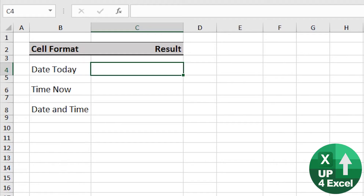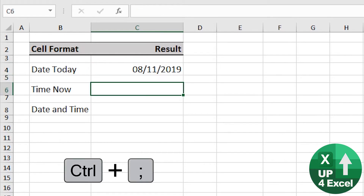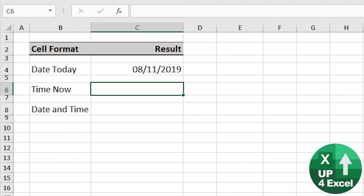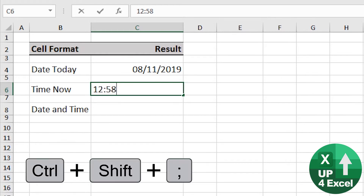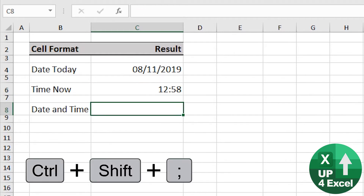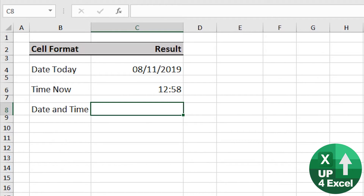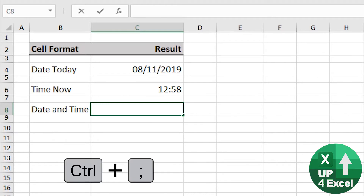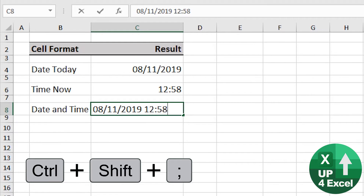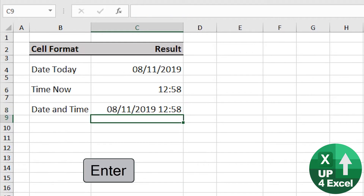Here are some great date and time shortcuts. Today's date: Ctrl+Semicolon. Today's time right now: Ctrl+Shift+Semicolon. What if you want them both in the same cell? No problem — Ctrl+Semicolon, put a space, then Ctrl+Shift+Semicolon. Excel recognizes it as a date and time.